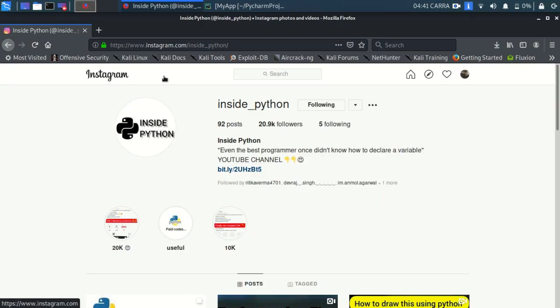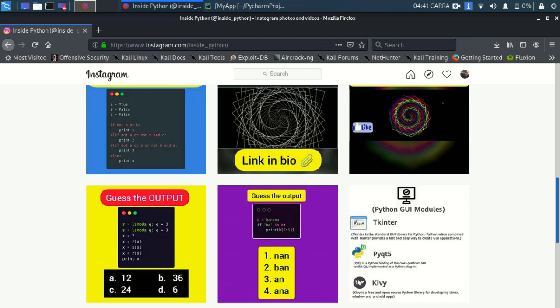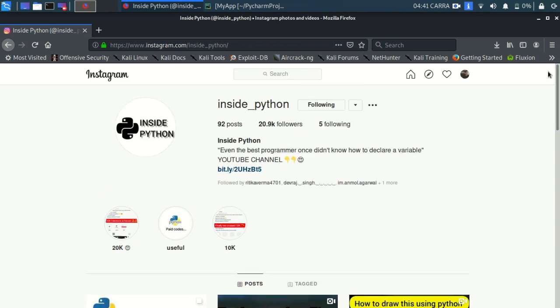Before moving on, follow us on Instagram at Inside Python — the link is in the description — and subscribe to this channel for more content like this.